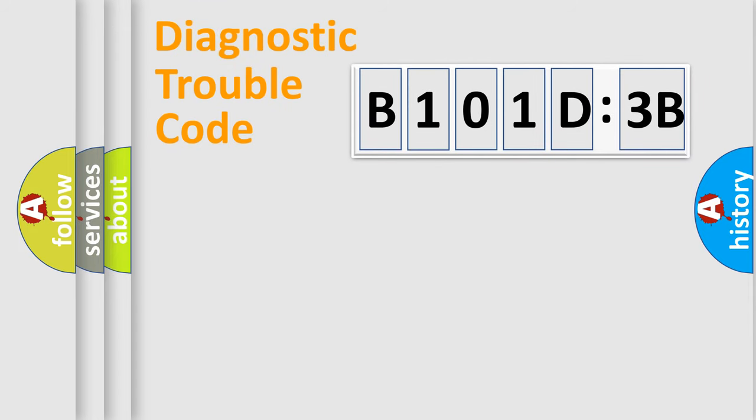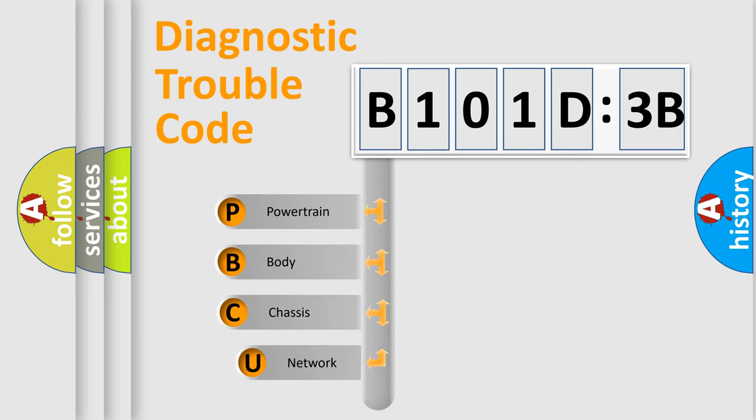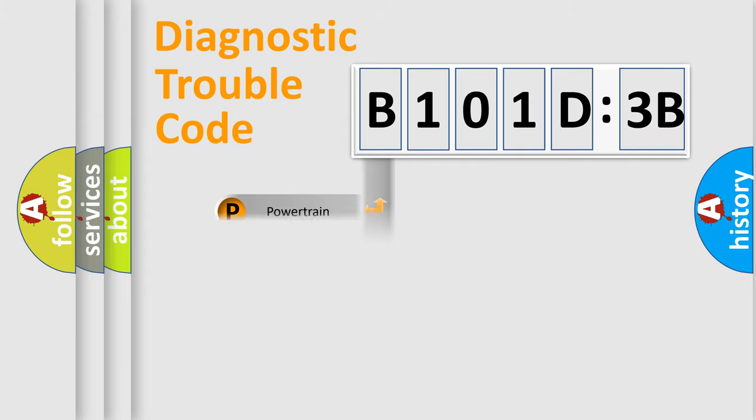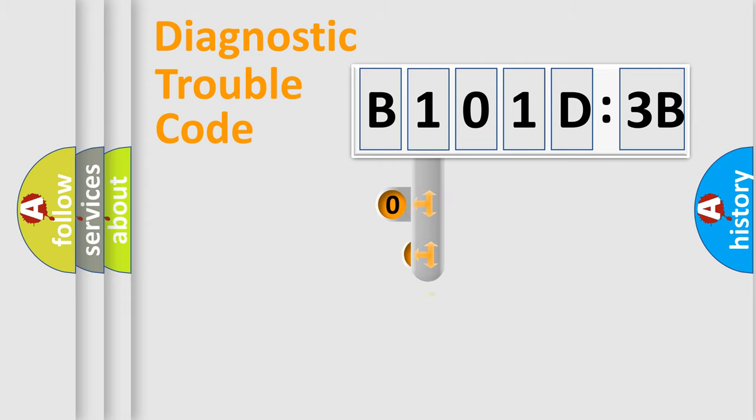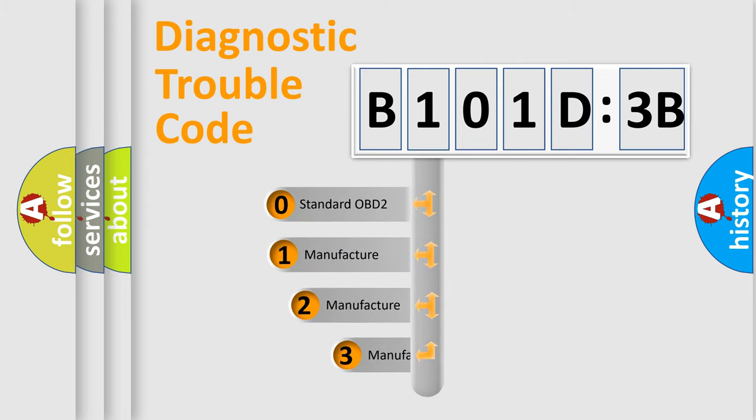First, let's look at the history of diagnostic fault code composition according to the OBD2 protocol, which is unified for all automakers since 2000. We divide the electric system of automobiles into four basic units: Powertrain, Body, Chassis, and Network. This distribution is defined in the first character code.